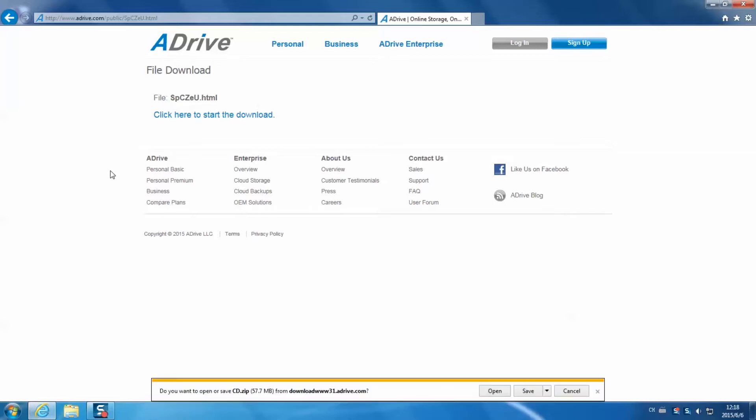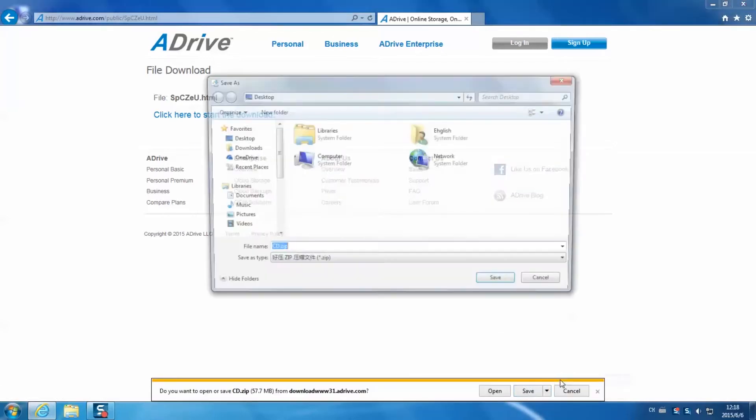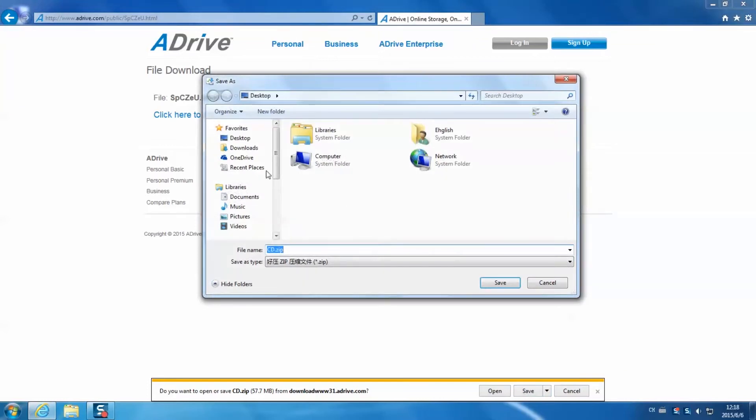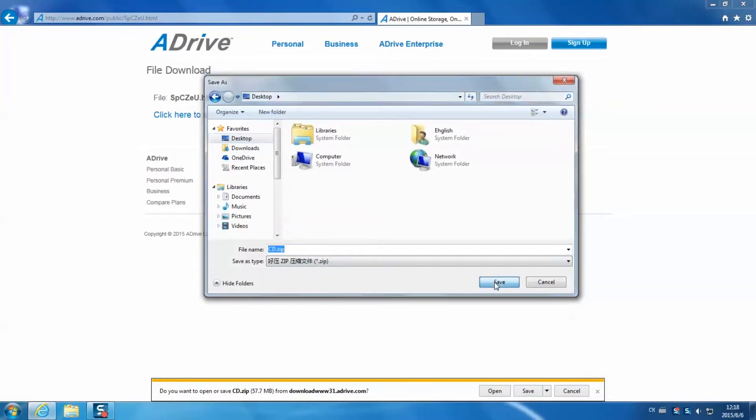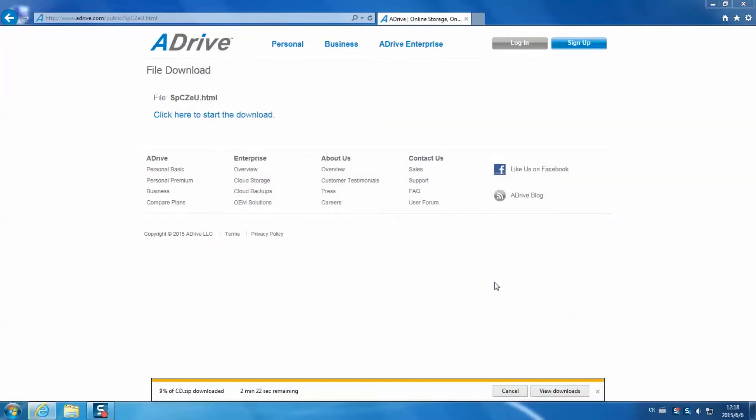You may need to wait for a second. And then a window pops up, prompting you to download the package. Then the download is finished.